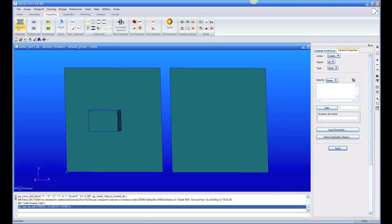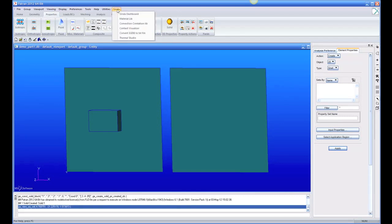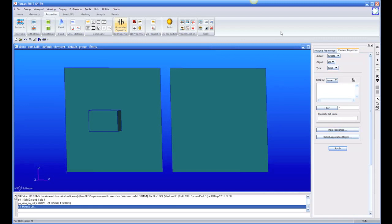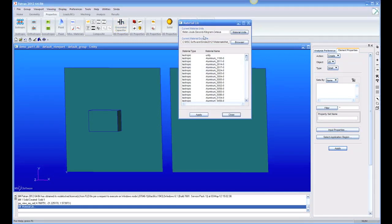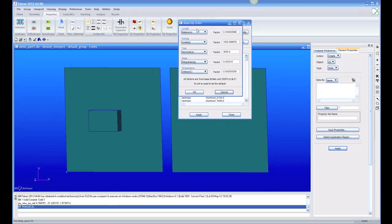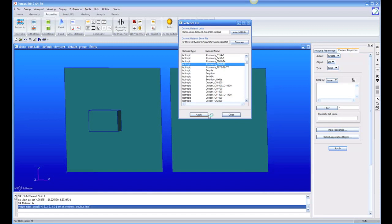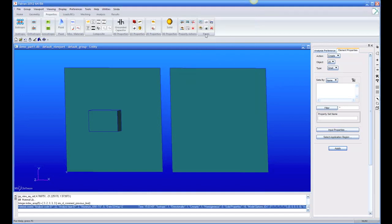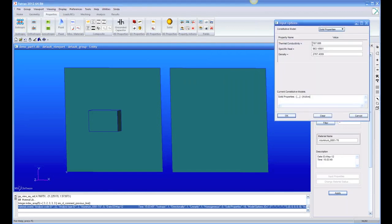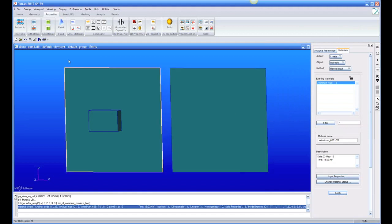The next thing we do is properties. We need to create a material, and instead of manually typing in the material information, we'll go into our material library — an Excel-based library where you can have your own custom library. You can put data in any units in the library, and the Excel file gives you conversion buttons. But when you pull it into Patran, whatever units you have selected — I have SI units — it pulls it in in those units. Let's bring in aluminum 6061T6 from our library in SI units. Looking at isotropic materials, it shows SI units for aluminum. Material created.